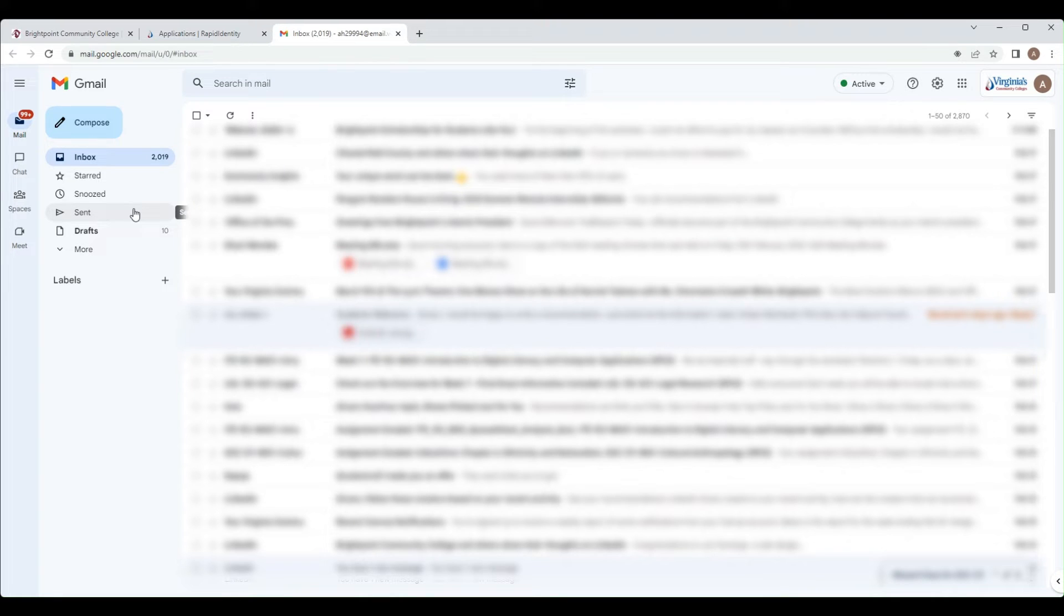As a student, all communication with faculty or administrative offices needs to be done through your student email and not any other personal email.